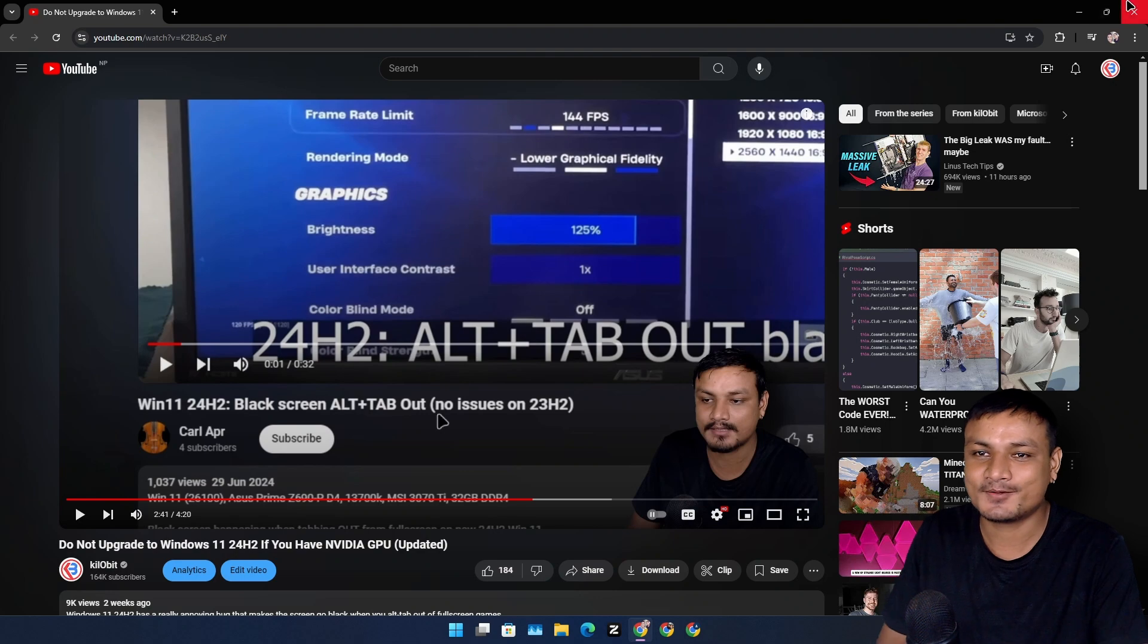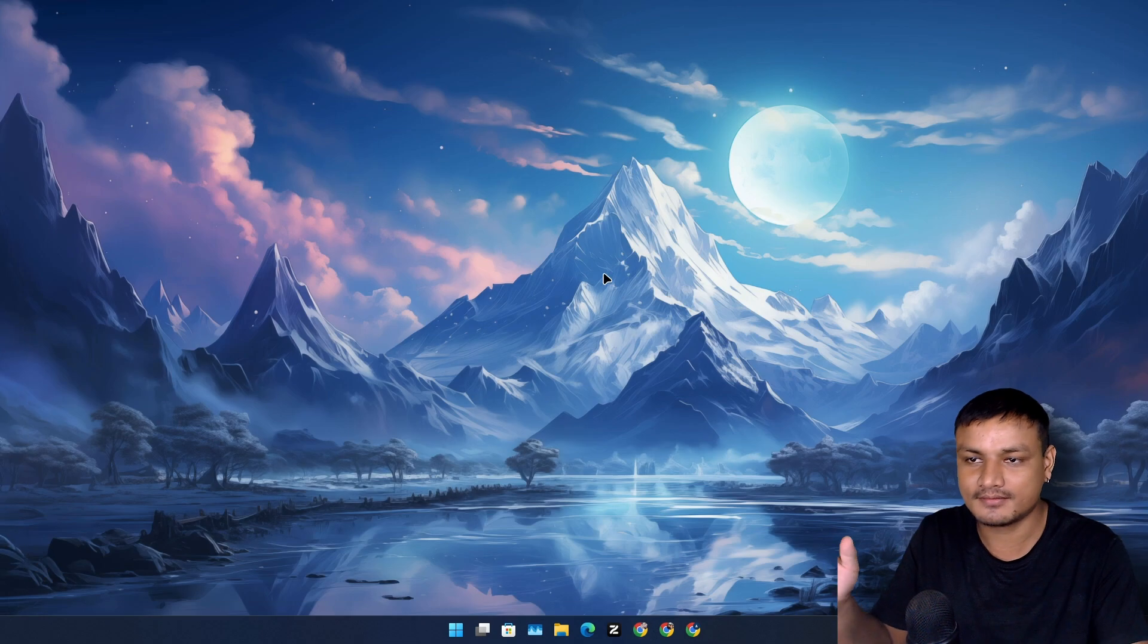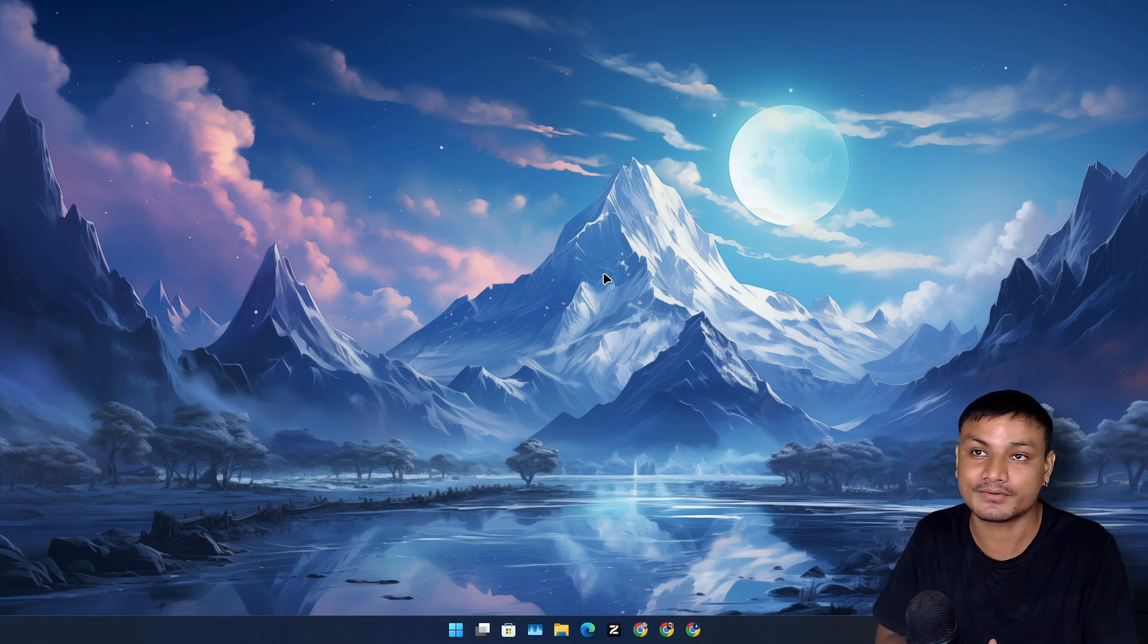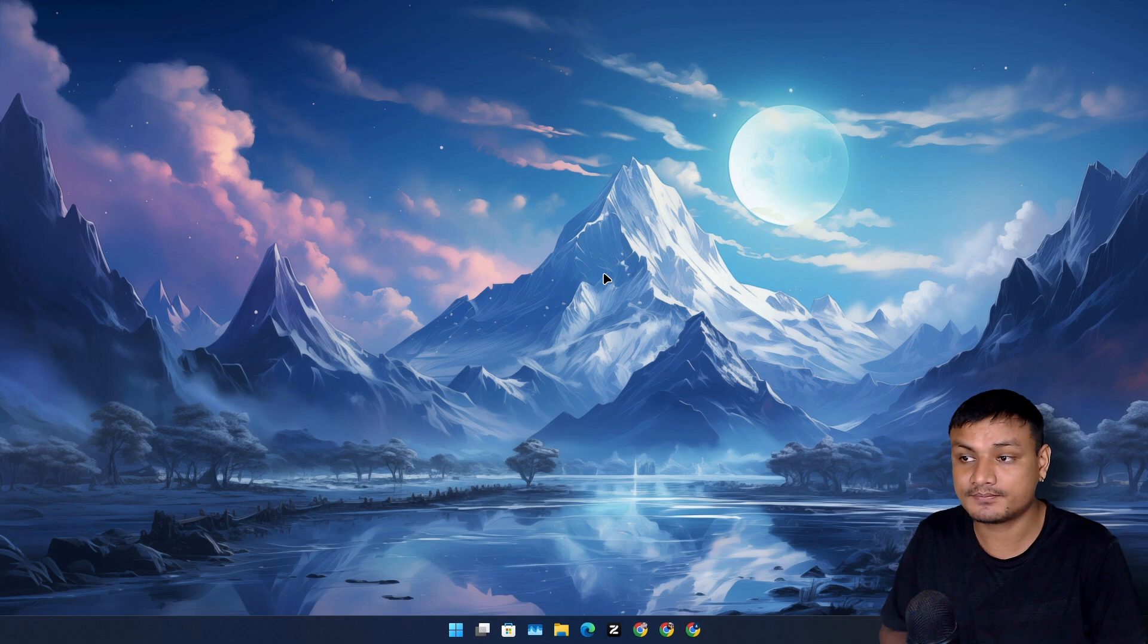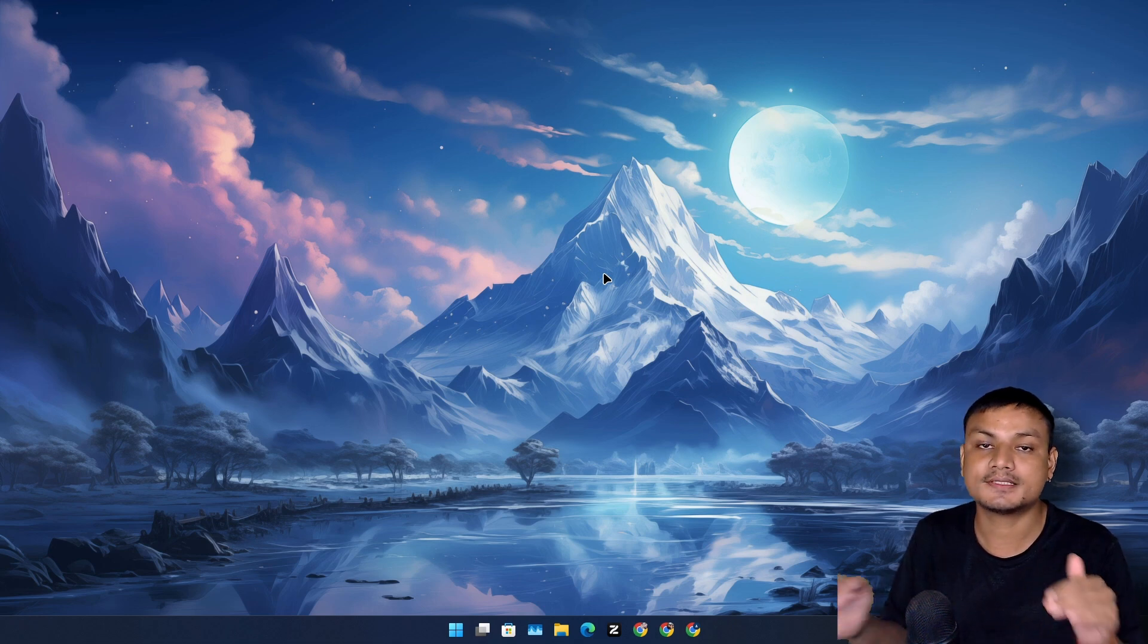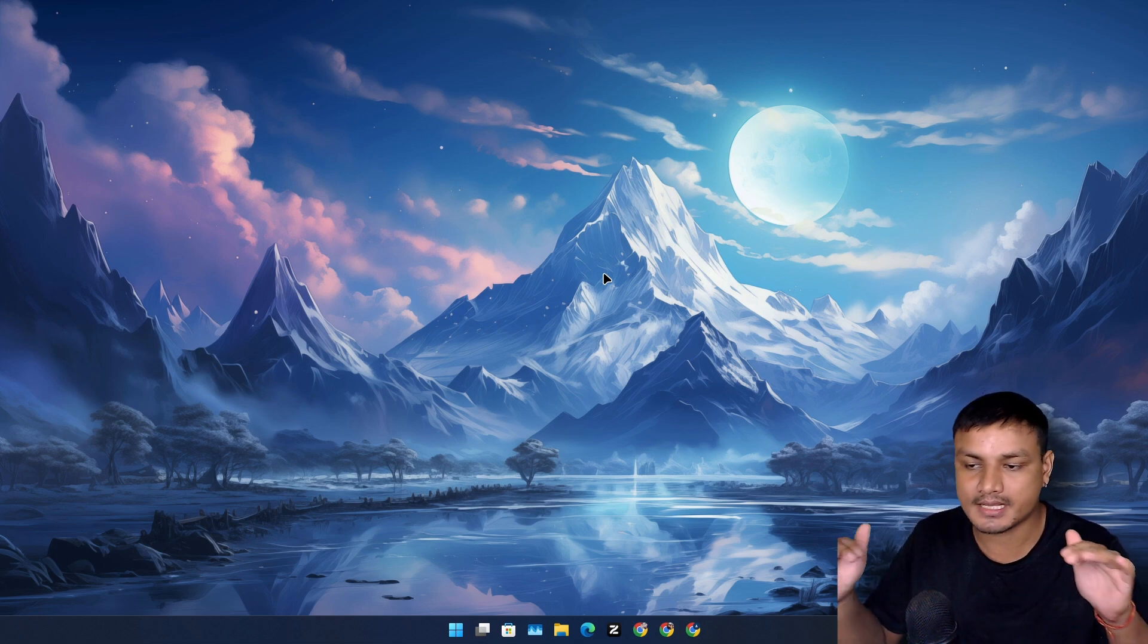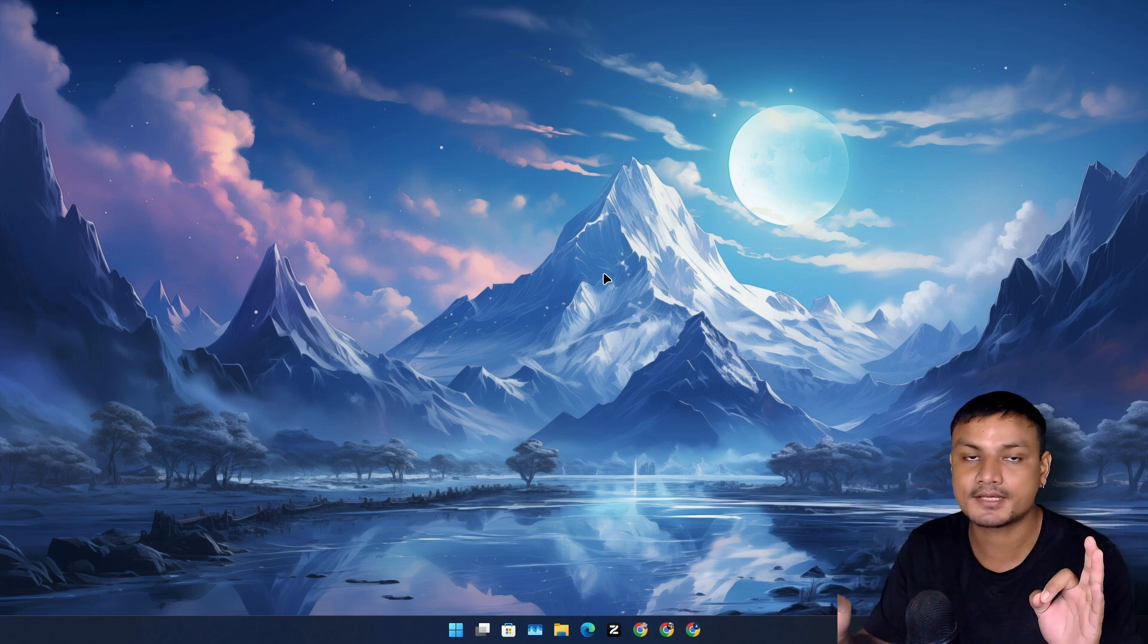Now here I am again with final video of 24H2 basically after upgrading to 24H2. This is third video and here are my thoughts. First of all, 24H2 runs flawlessly. There are no issues at all. It's really good.